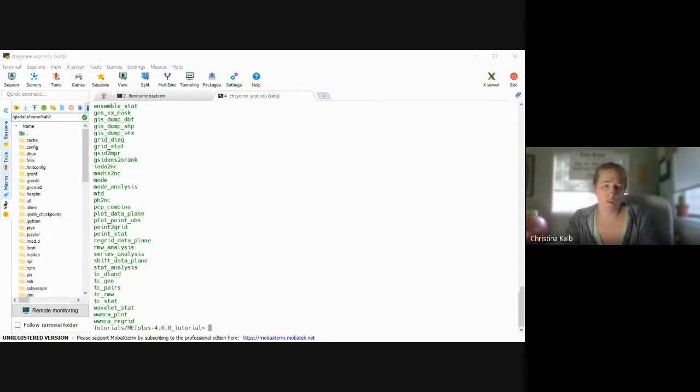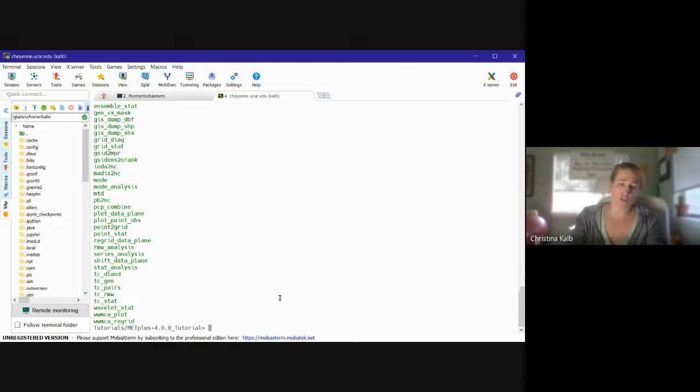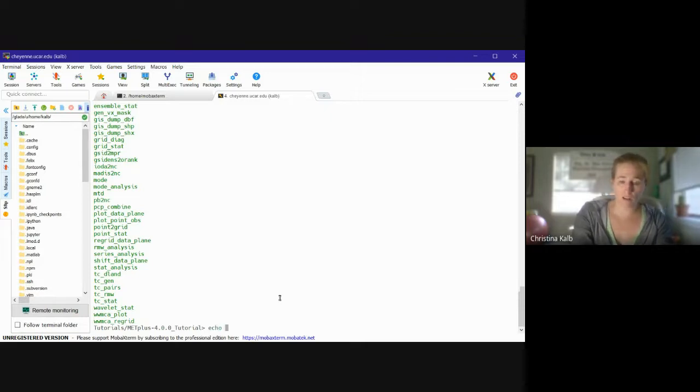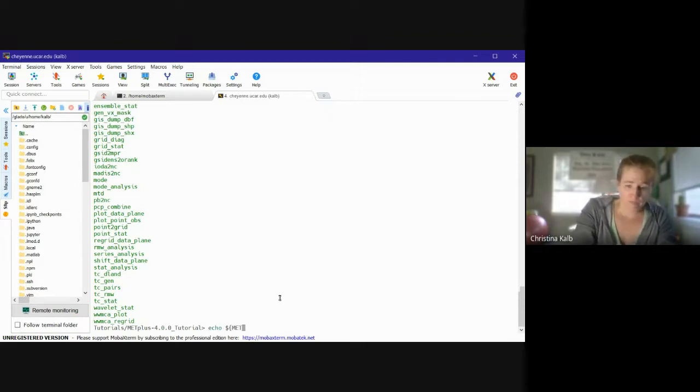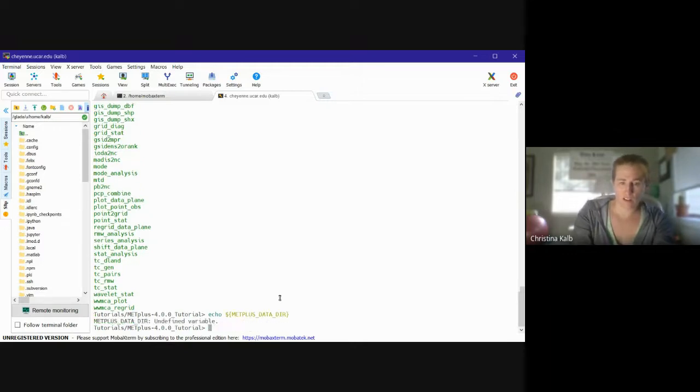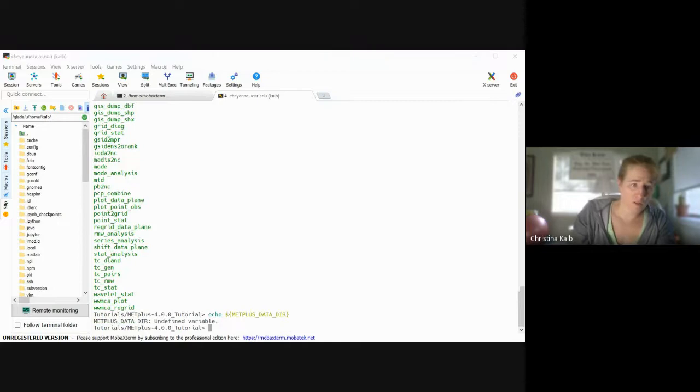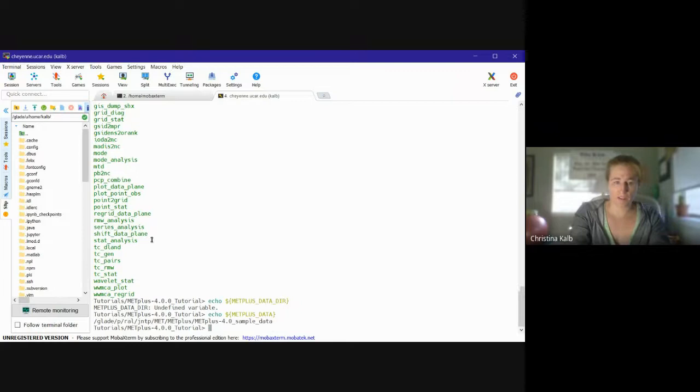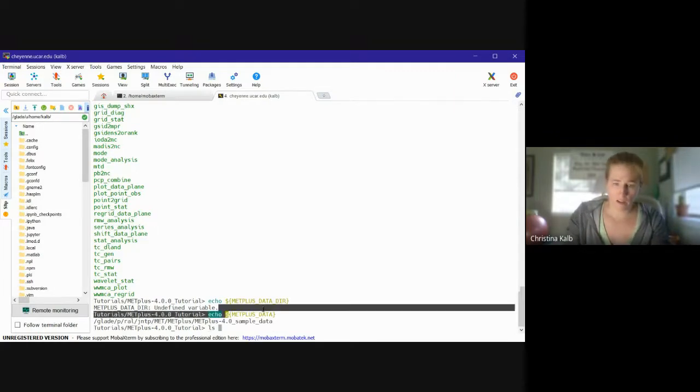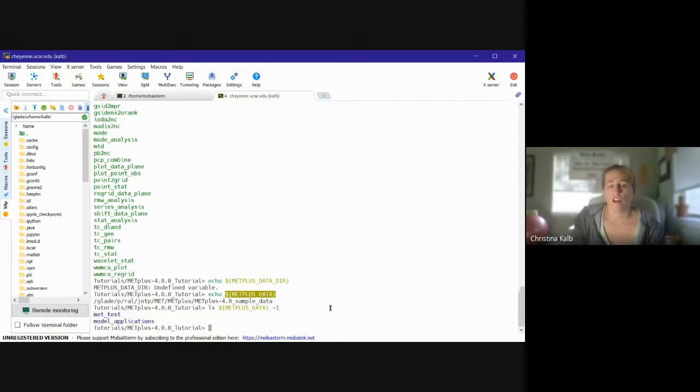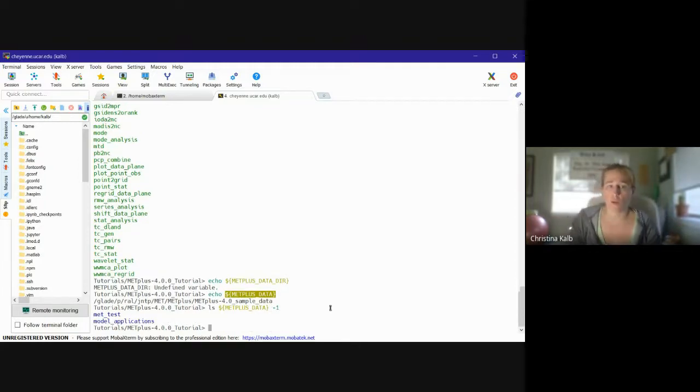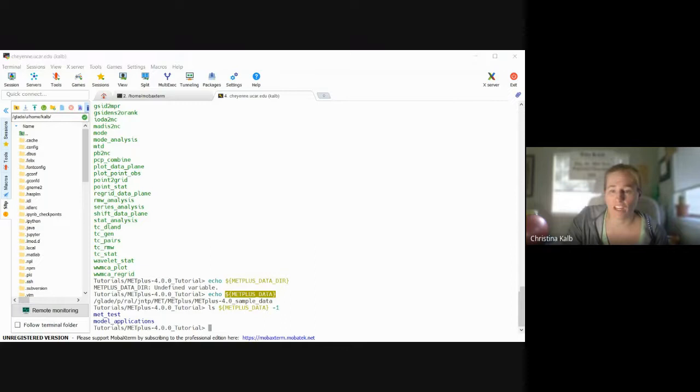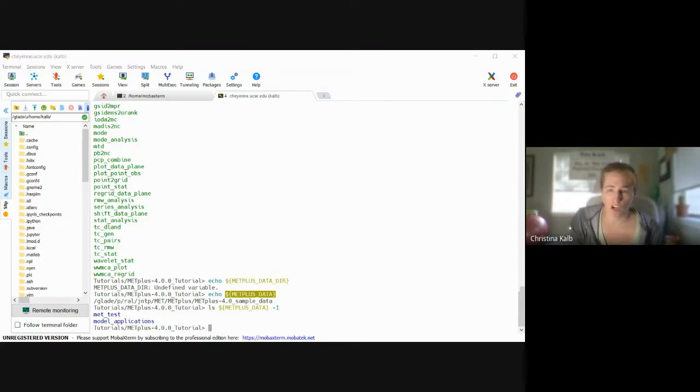So then the last one would be METPLUS_DATA. So this would be the data directory that we need to run. And you should see met_test and model_applications. So that's the data we'll be using to run METplus when we actually get to that. So did anybody have any issues with any of these steps? Were you able to get them running, get your environment set up?